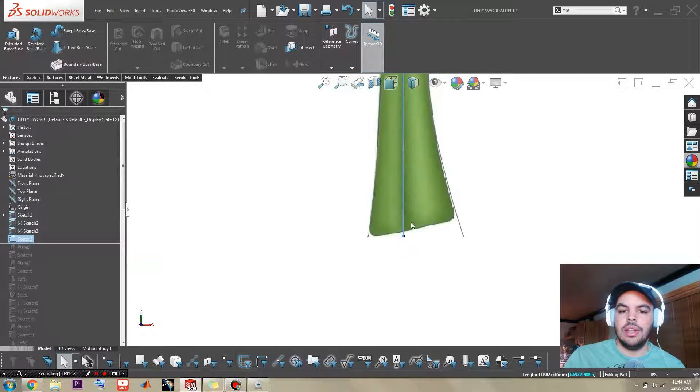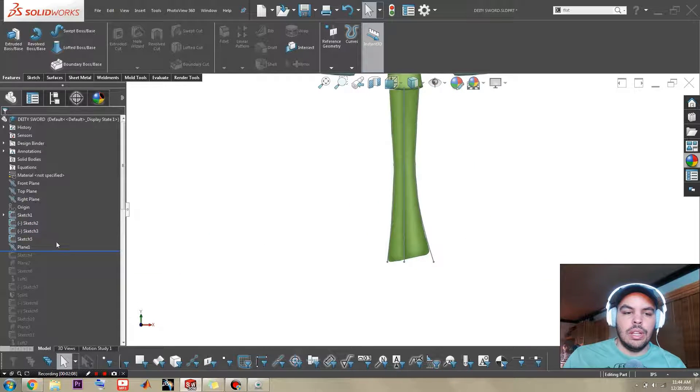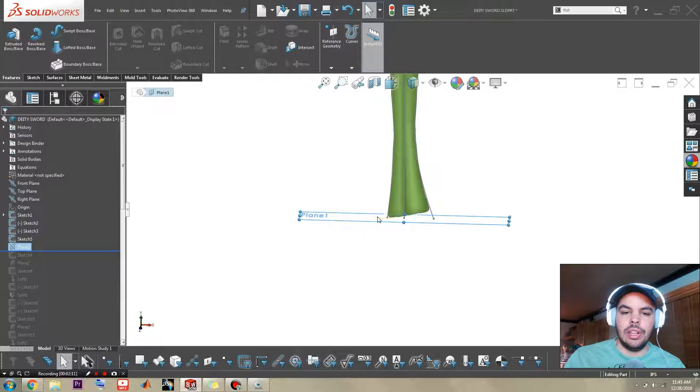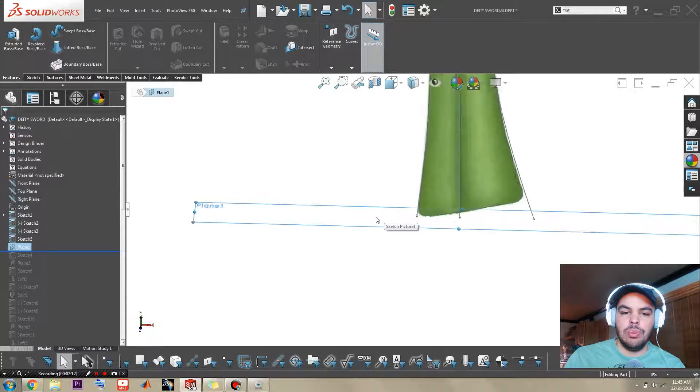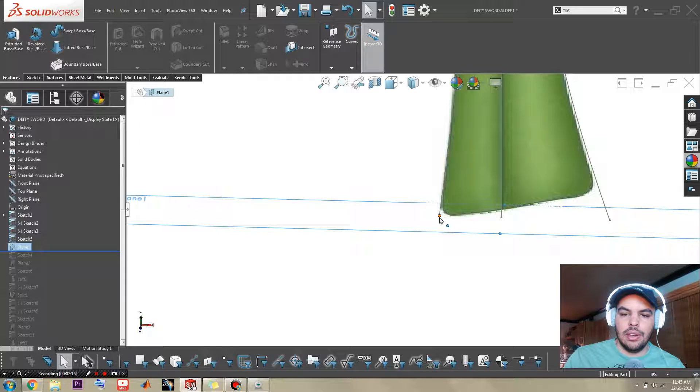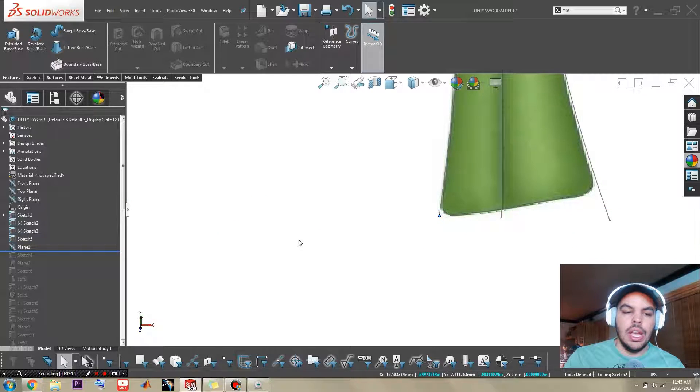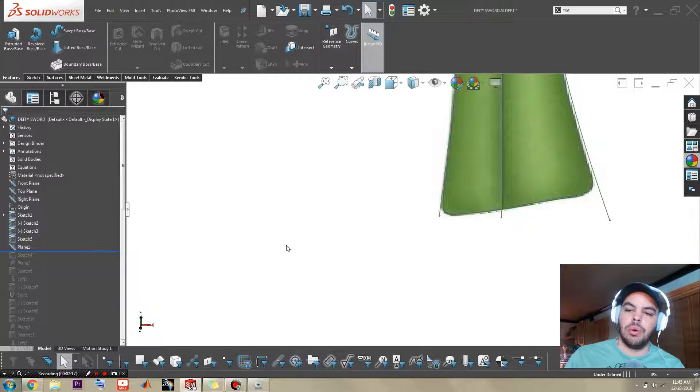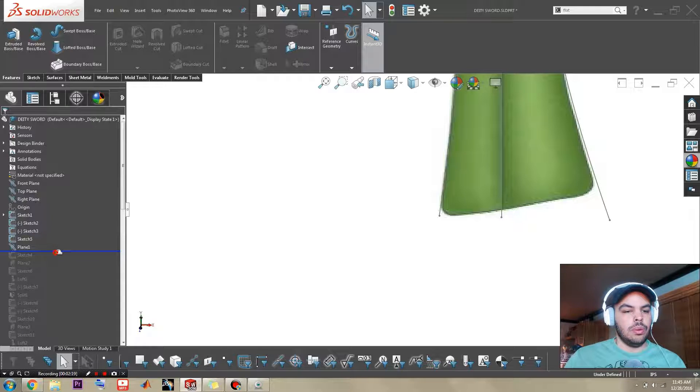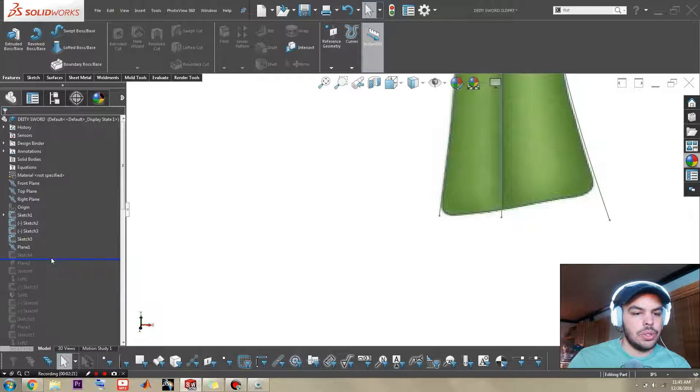That is the center line and then we're gonna go to our first profile and I create a new plane parallel to the top plane and containing one of these points. Since they're all horizontal it shouldn't matter which one you choose.